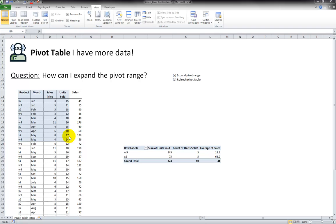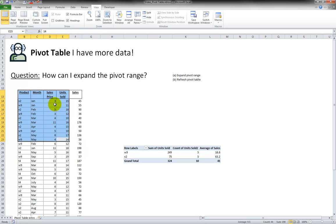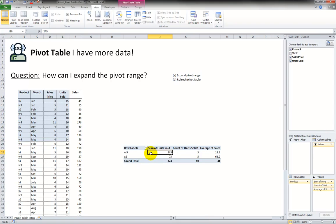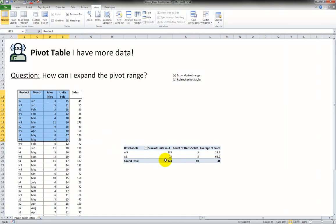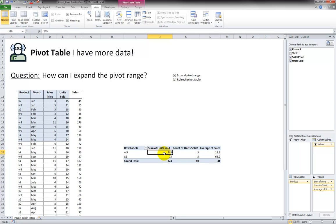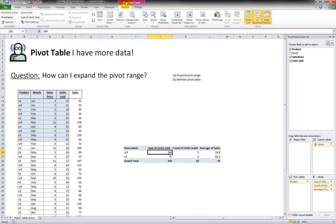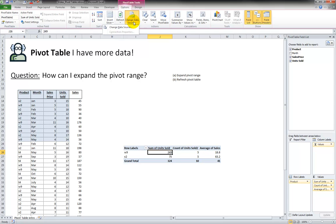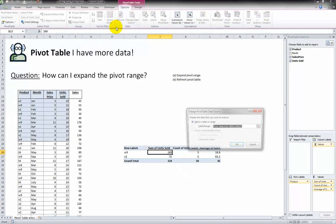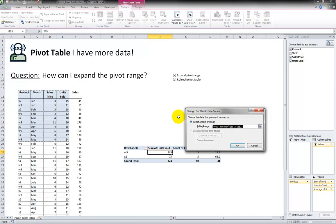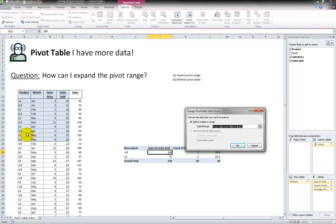This is the original data that we used to create this pivot. We know this is the data the pivot is using by clicking anywhere within the pivot, going to the special toolbar, and clicking on Change Data Source. When I press Change Data Source, notice how Excel highlights the range that the pivot is currently looking at.